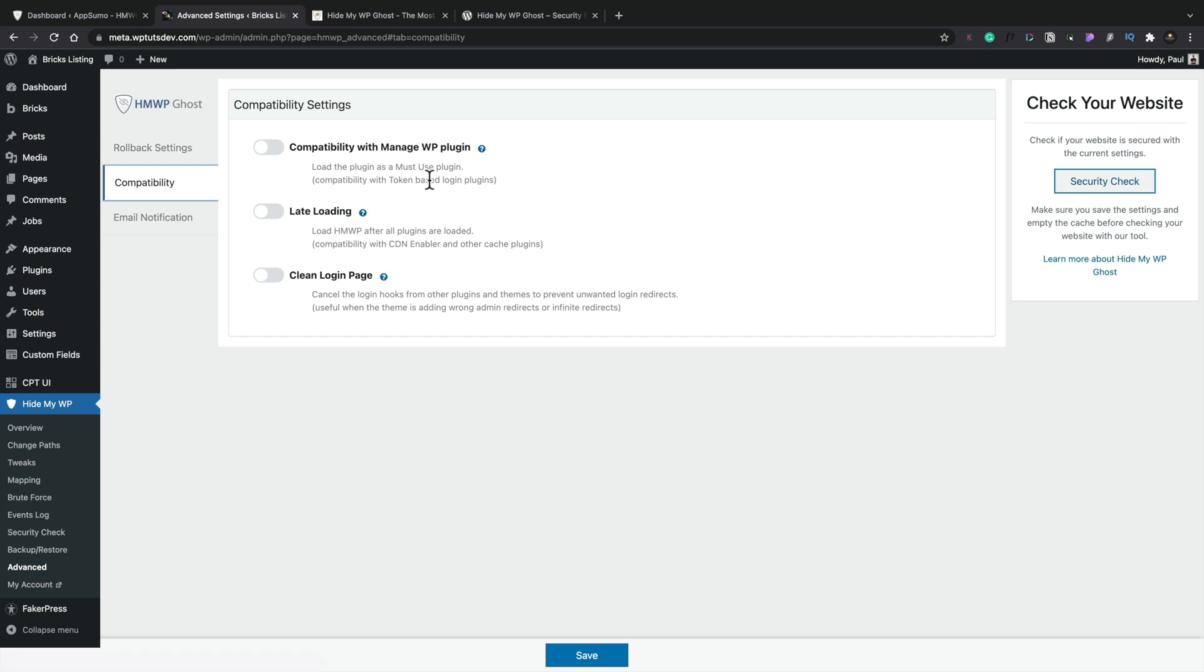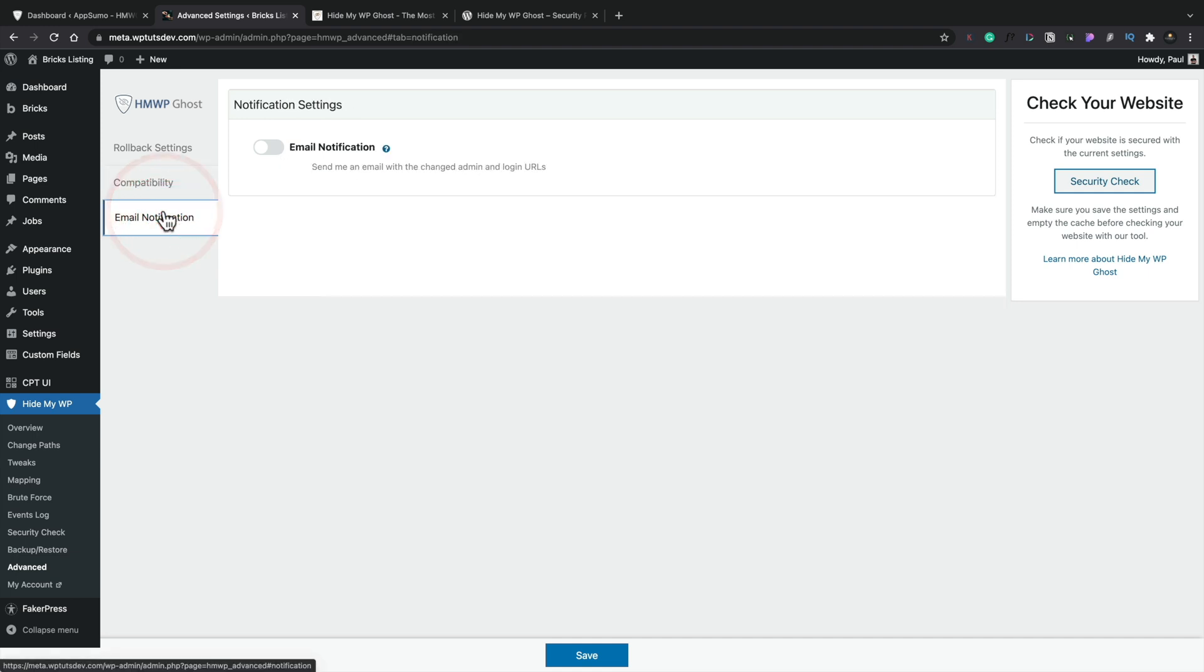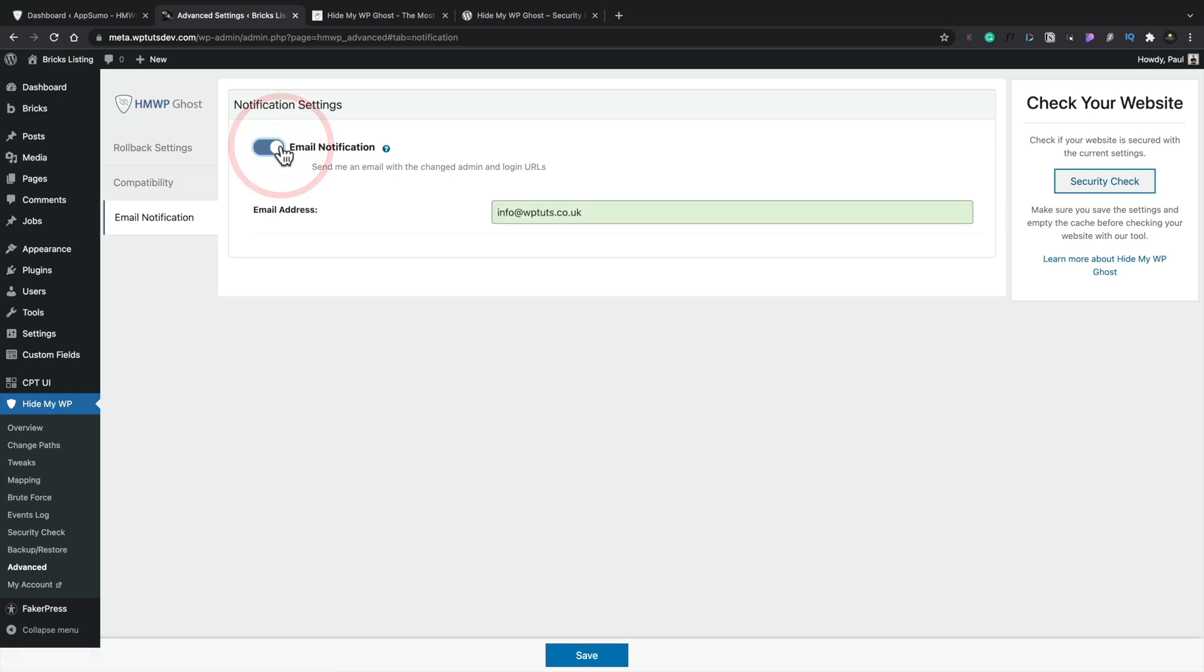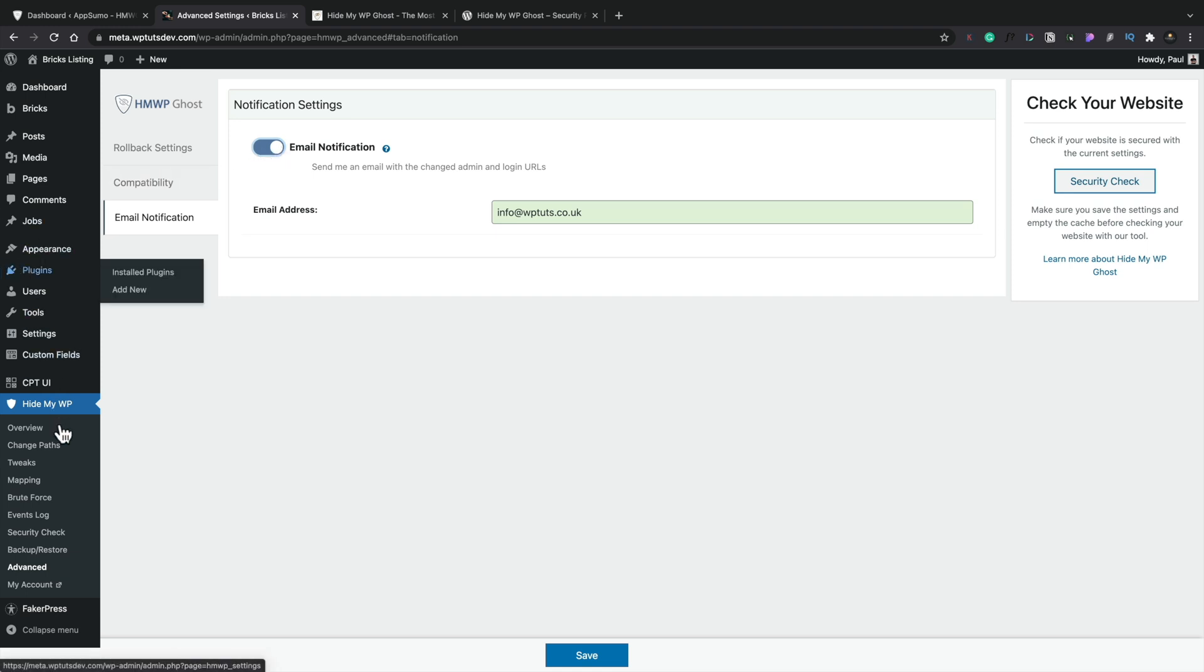Compatibility. So if you're using ManageWP, we can see we can enable this to make sure that it works correctly with that. And also we've got things like late loading and clean login page. Email notifications. So if you enable this, it's going to give you a notification if you have issues, I'm assuming, and if admin details are changed. So if you were using this as part of a business and you may have someone else that actually does all the security side of things, you're using a plugin like this. You could be notified if something changes, like a URL login and so on, just so you can make sure that everything has been confirmed and you have the up-to-date information.